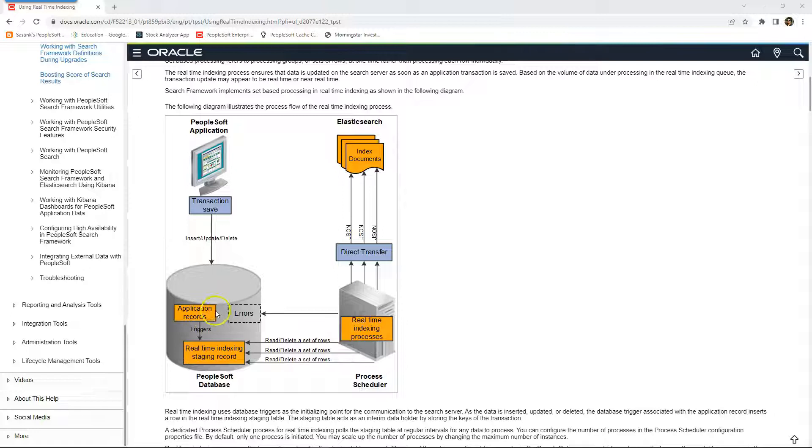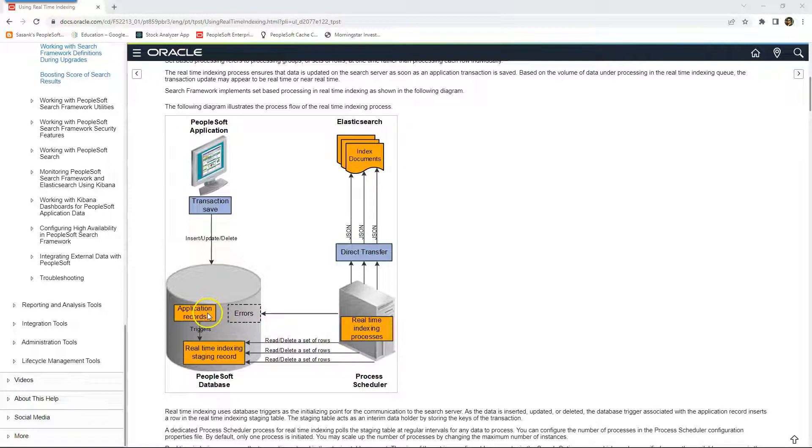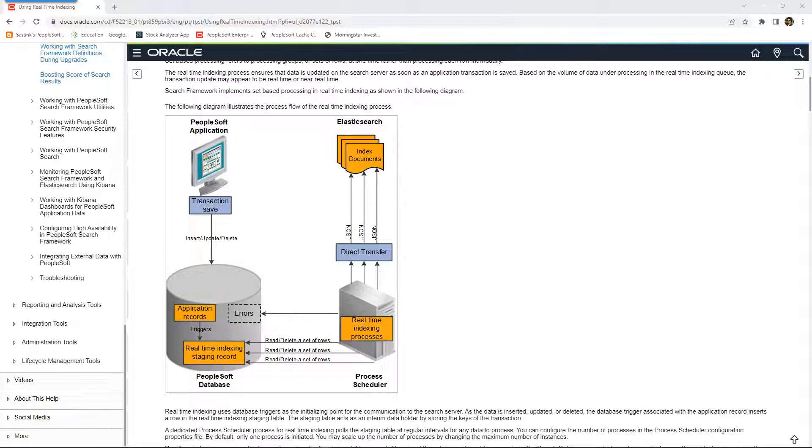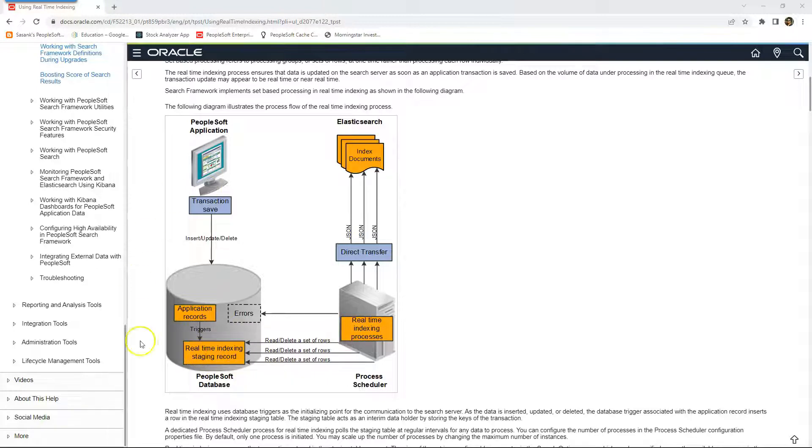As part of real-time indexing configuration, we are going to add a database level trigger. Whenever a new supplier is added in this application record, the database trigger that we created will insert the new data into real-time staging record. This staging record is provided by Oracle.